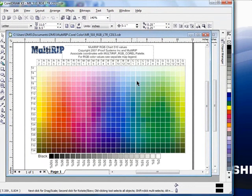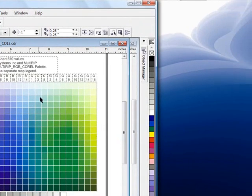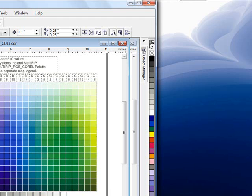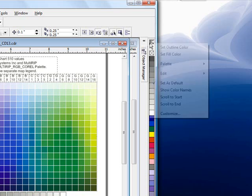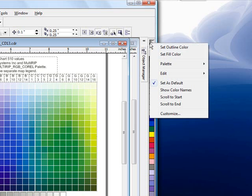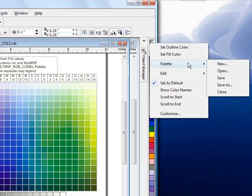In order to load this color palette, you'll want to go over to the right side of your Corel window. If you put your cursor at the top, it'll say the default CMYK palette. It's typically what comes already preloaded in Corel as the default. You'll want to click on that, go down to palette, and go over to open.